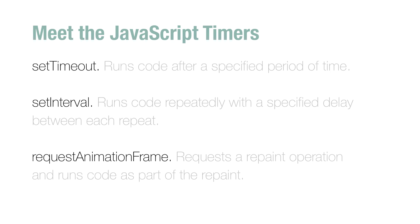Now, setInterval, and this one runs code repeatedly with a delay that you specify between each repeat. So if you want something to run every two seconds, setInterval is the perfect one to use.